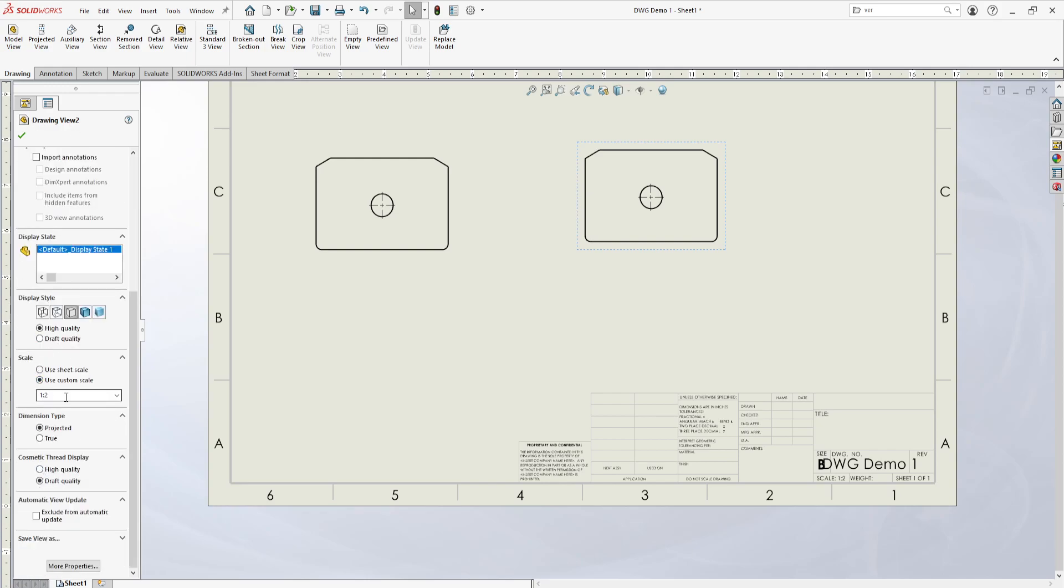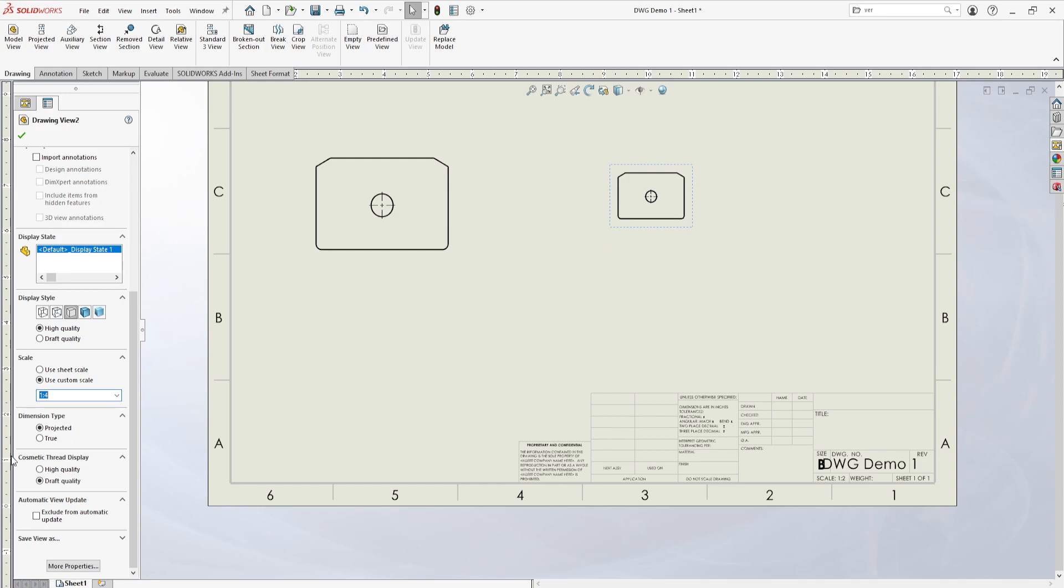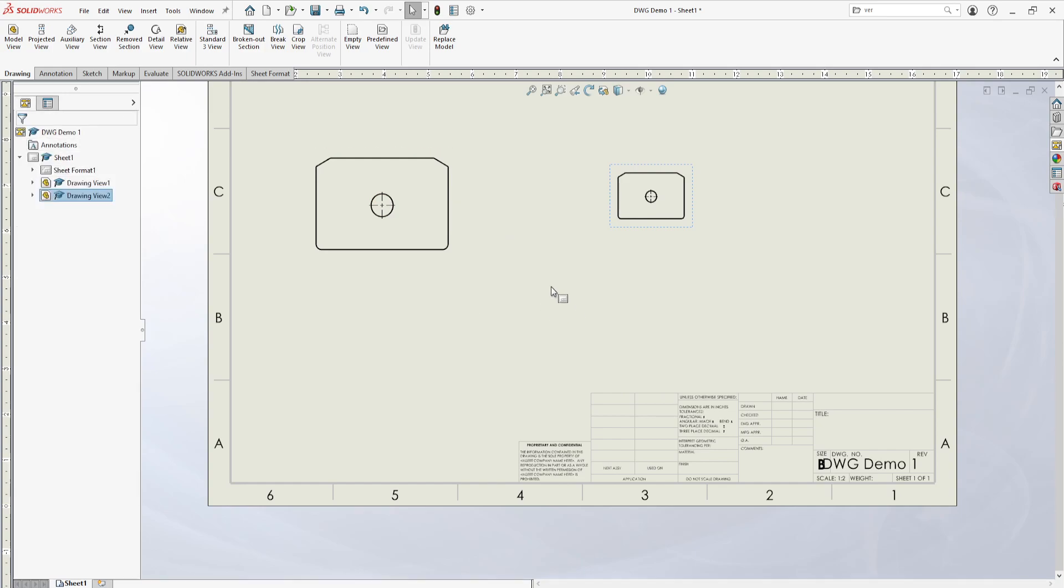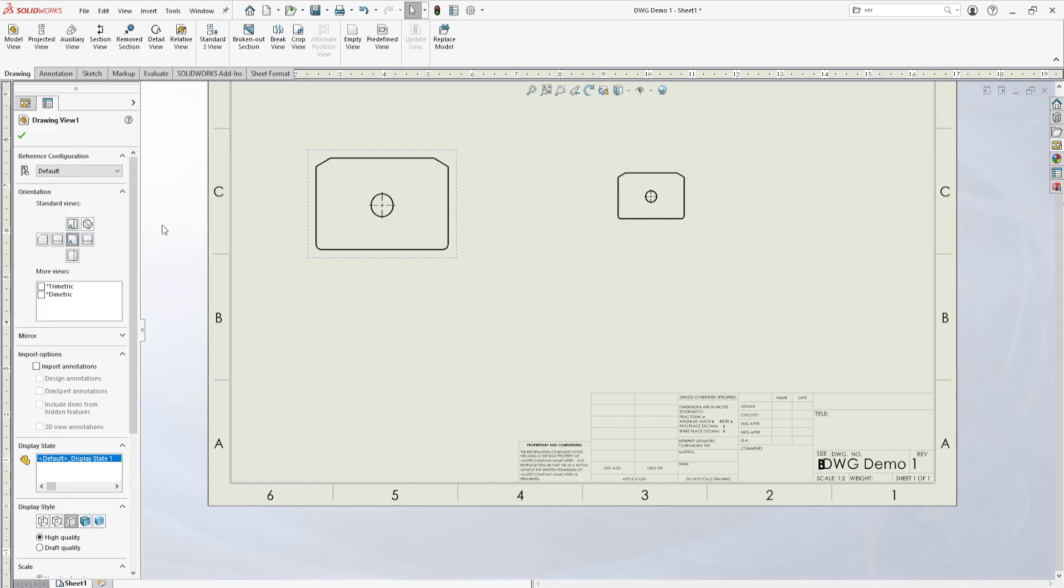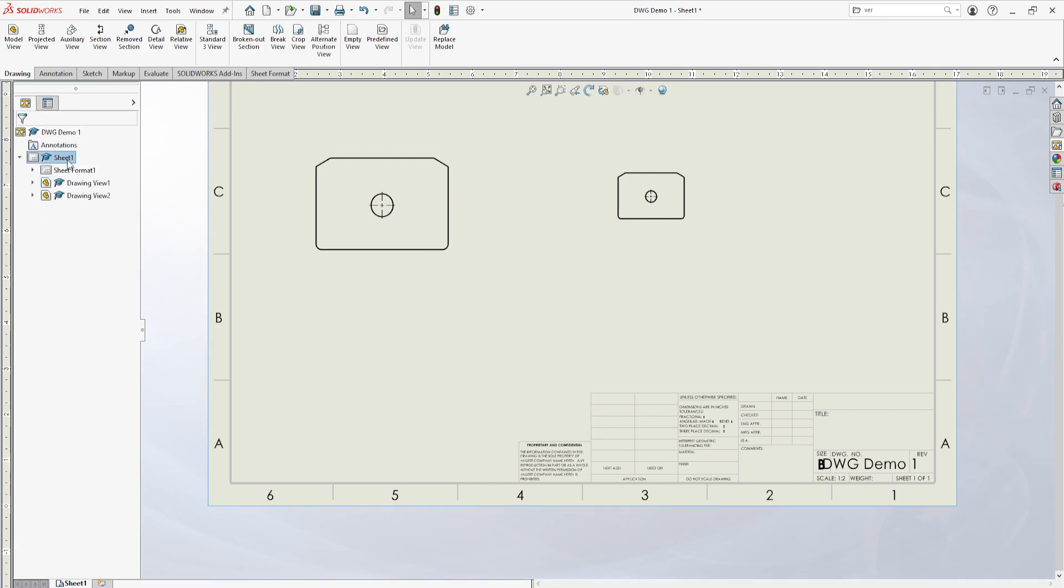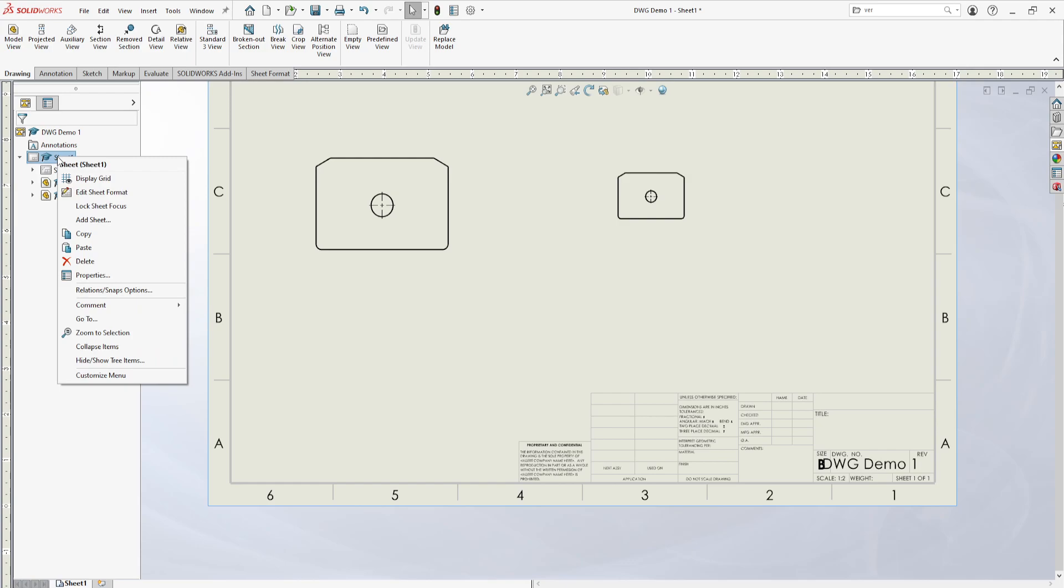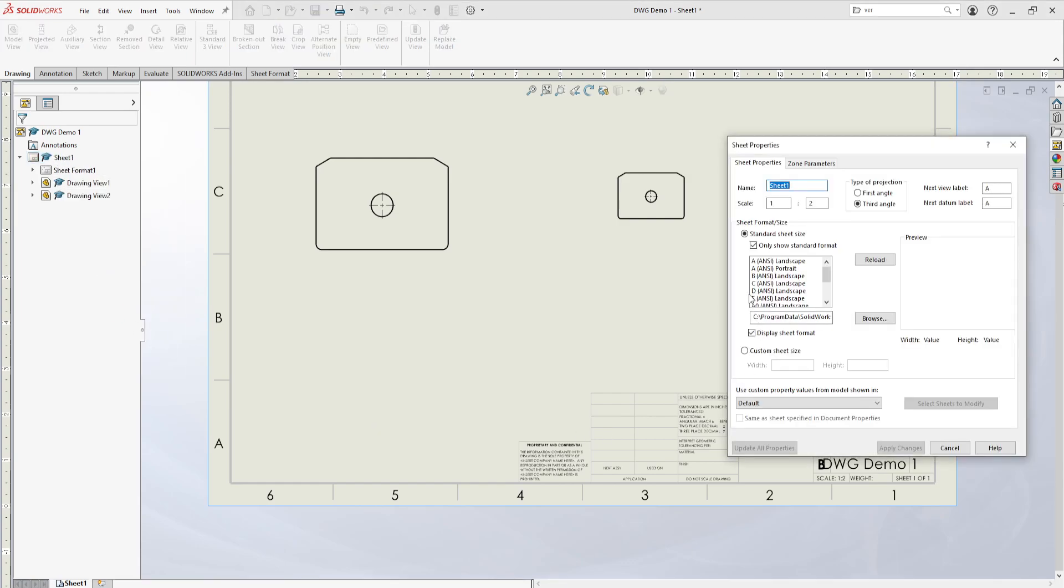We can say use custom scale. Let's say we wanted this to be a different size for some reason. So you can access a custom scale per view, or you can also change the scale for the entire document right here.